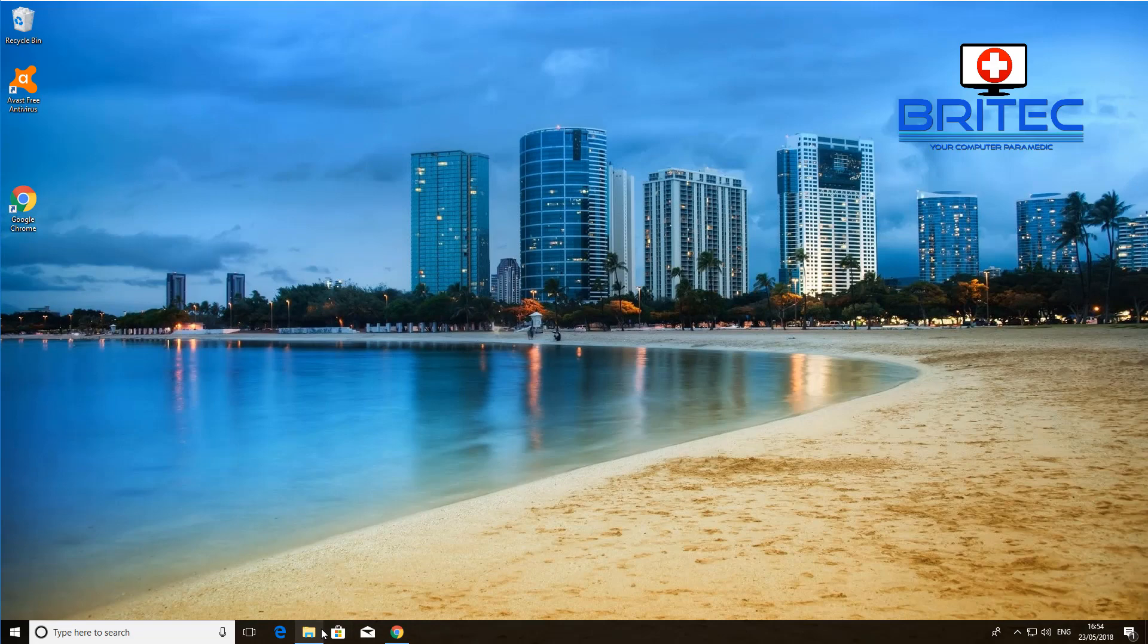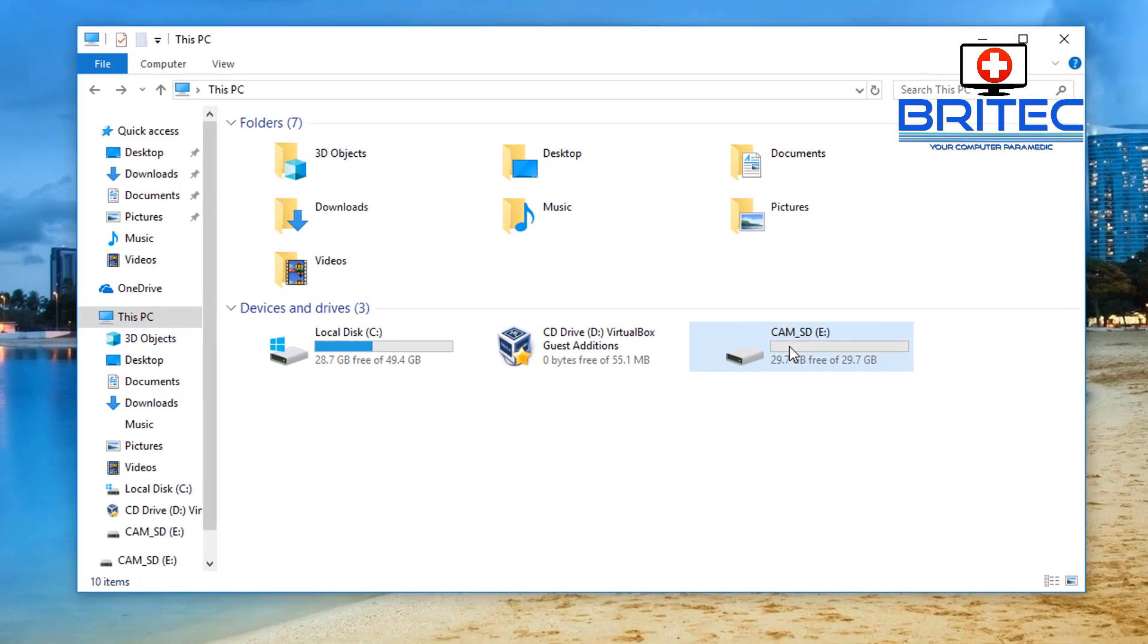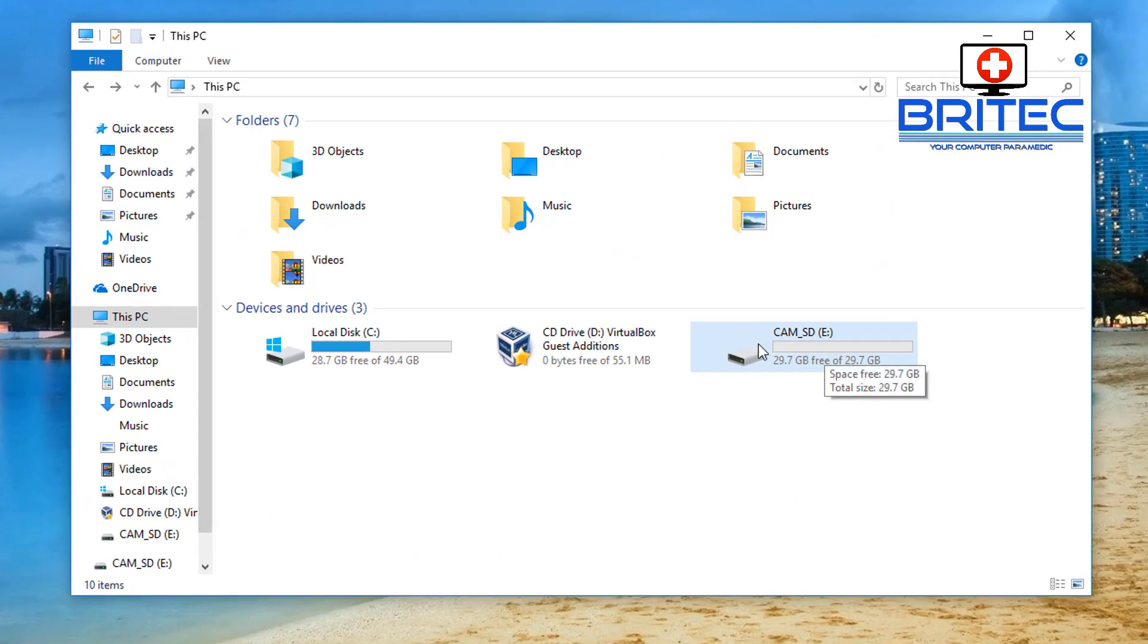Let's go over to our computer here. As you can see we get our card being detected and you can see it's empty. What we need to do now is install our software and run a scan on that card itself.